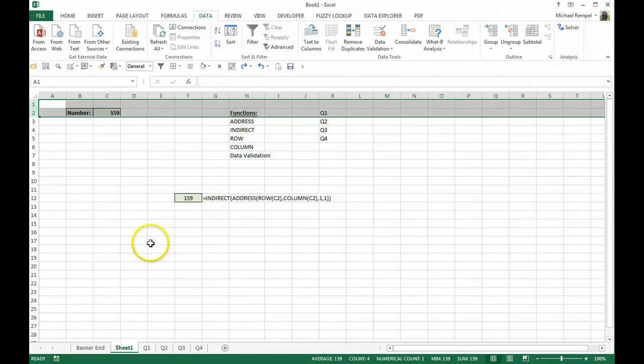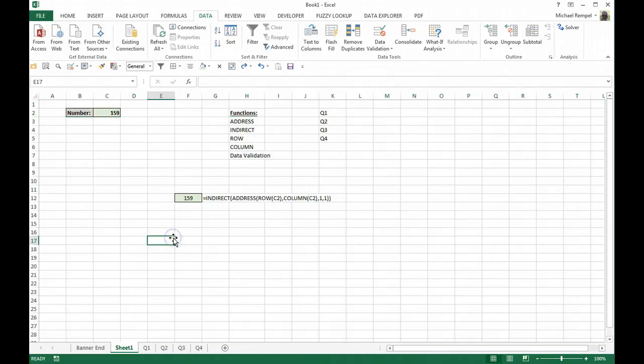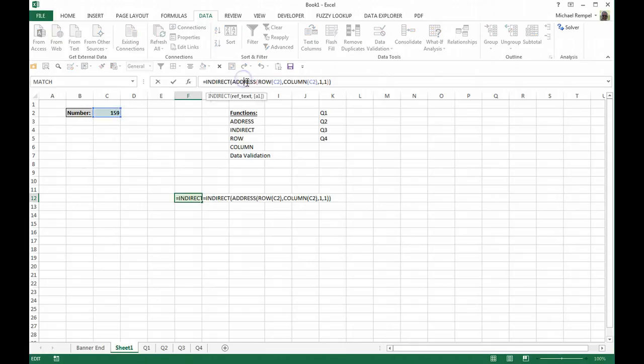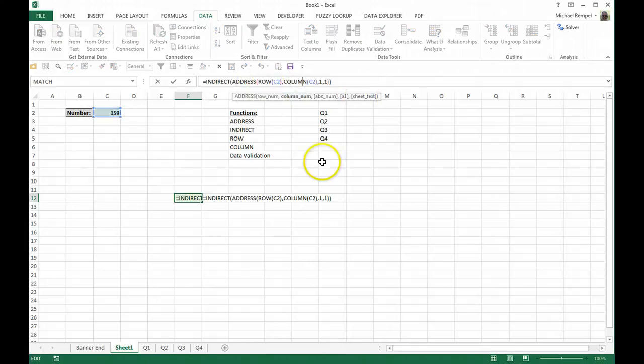So that's one thing you can do here. Now, let's just add one more aspect to this that might be useful in a situation you might have. And that is, if you remember, when we looked at the ADDRESS function, there was that option here to add a sheet text.